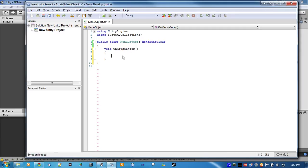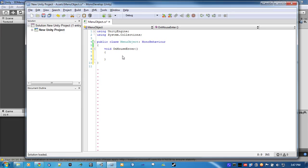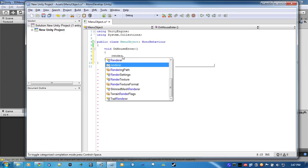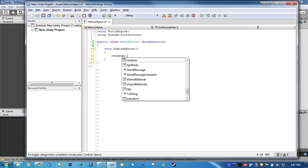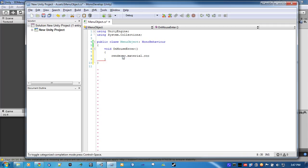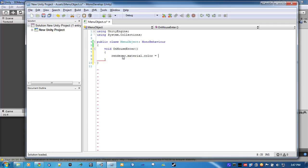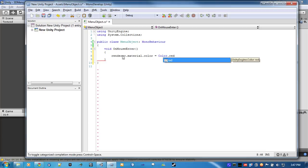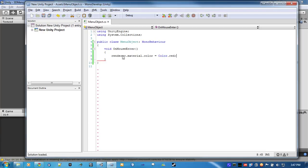So, to change the color, it's simple. One line, renderer.material.color equals Color.red, or blue, or whatever you want it to be.